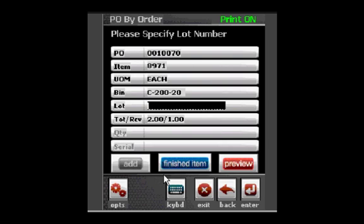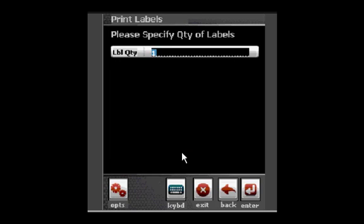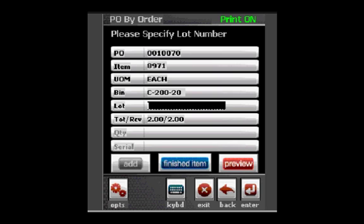If I would like to be prompted for the label quantity, I will simply scan my lot number, then check Enter Label Quantity. This will initiate a prompt for the label quantity. Once I enter a number, that quantity of labels will automatically print.